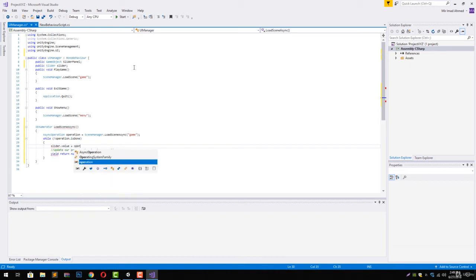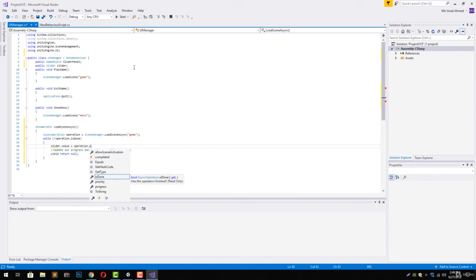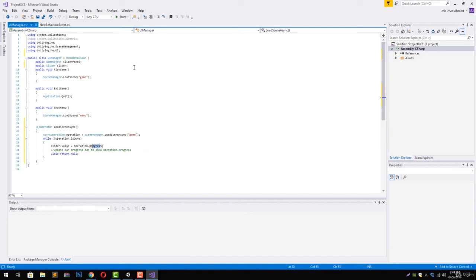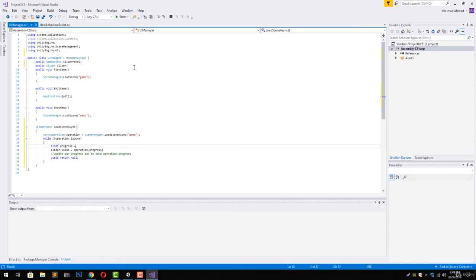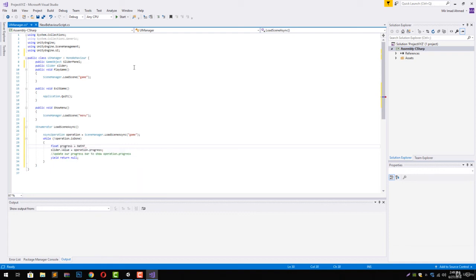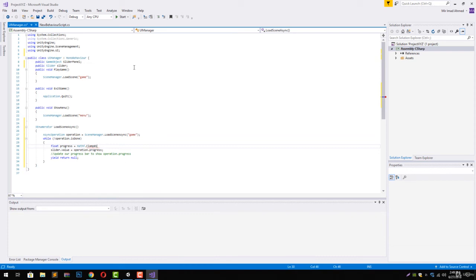And we can set it to operation.progress. This operation.progress, as we already know, only goes to 0 to 0.9. To change it to go from 0 to exactly 1, we are going to use a float progress variable: float progress, and we are going to make it equals to Mathf.Clamp01, and here we are going to give the operation.progress value.